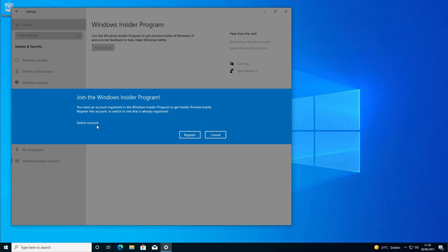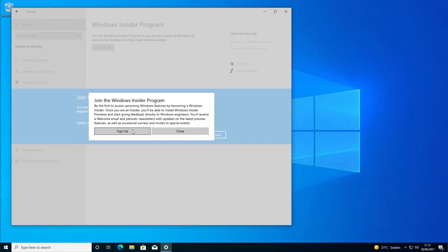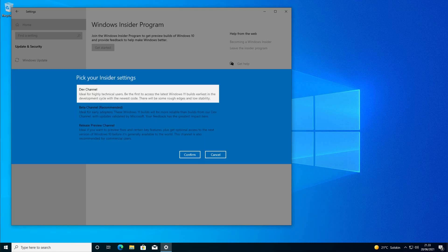Now we need to register for the Windows Insider Program. In order to join the Windows 11 Preview, you need to select the Dev Channel. Click Confirm. Before you do this, you need to know that you cannot go back from the Insider Preview without reinstalling your computer. So just know that before you click Confirm.